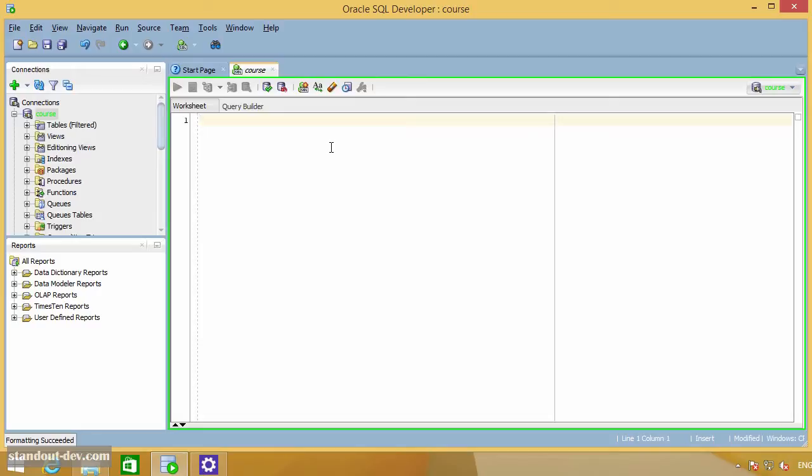For example, let's take a look at the query you wrote at the end of the previous lecture, which was probably something like this.